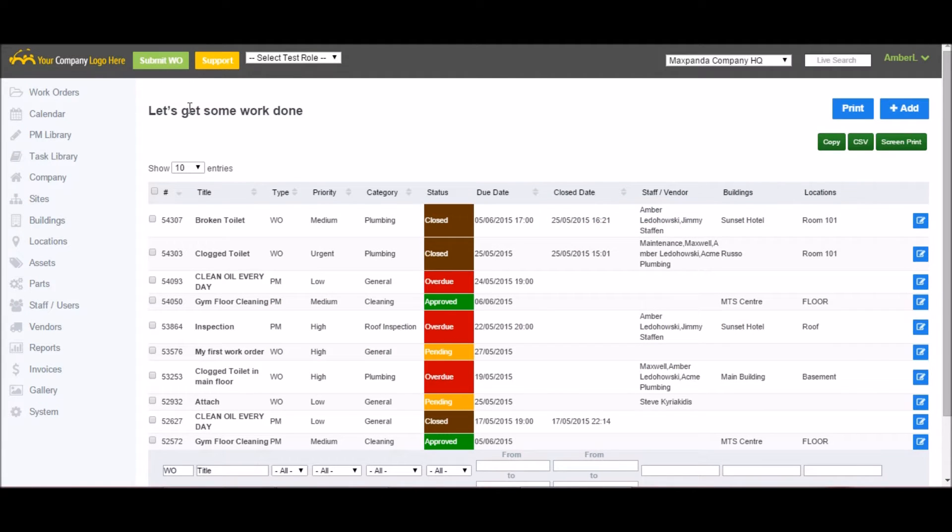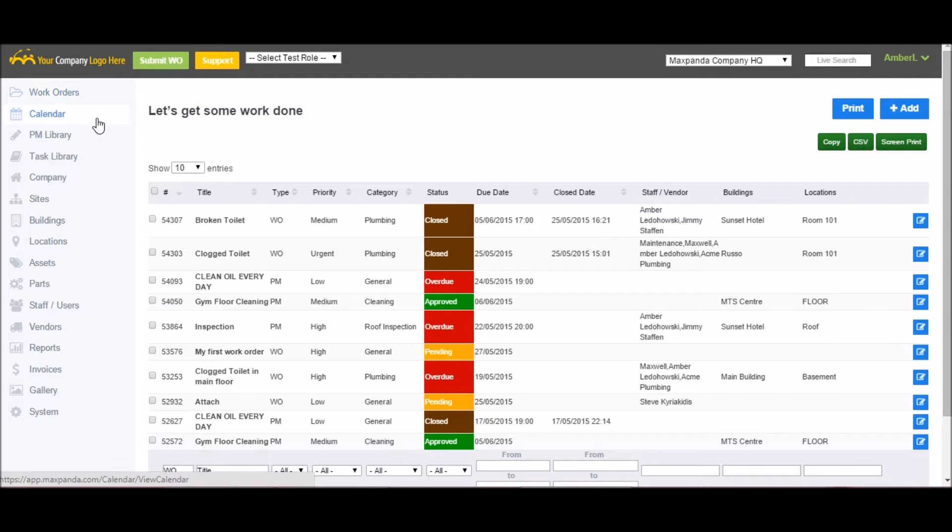So I'll start with the main menu. First is work orders. This is where you can view your current work orders as well as submit new ones. The calendar lets you view these work orders in calendar form by month, week, or day.